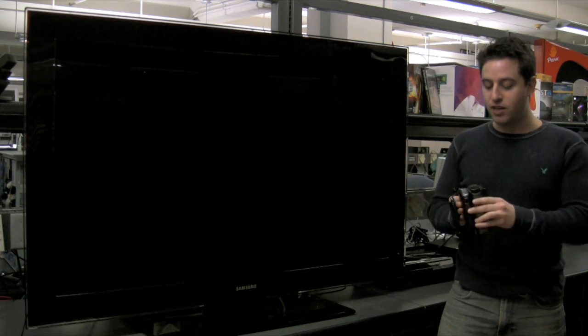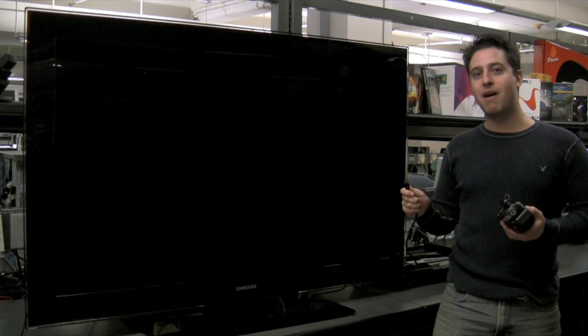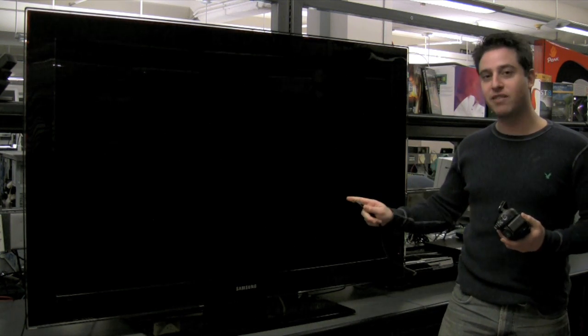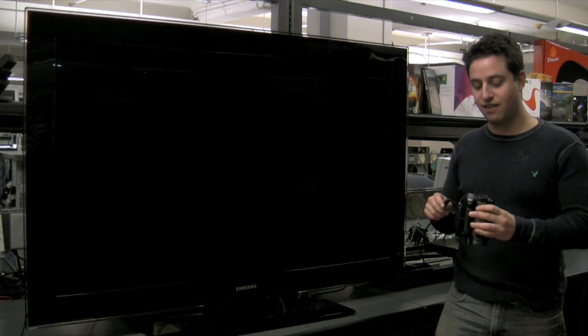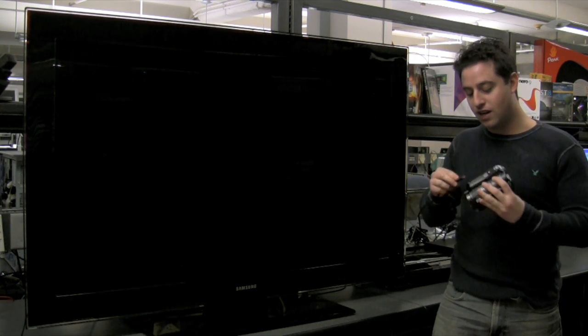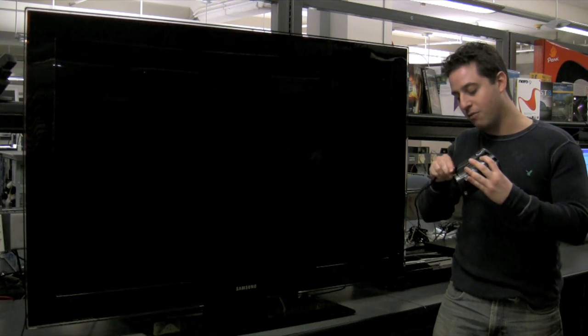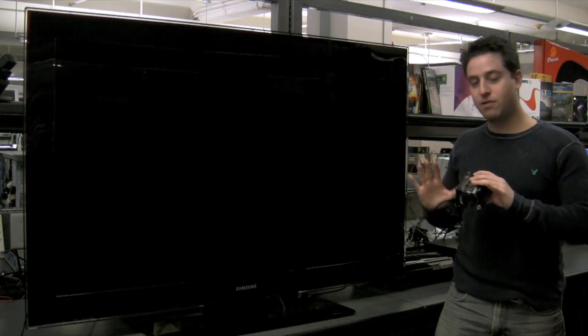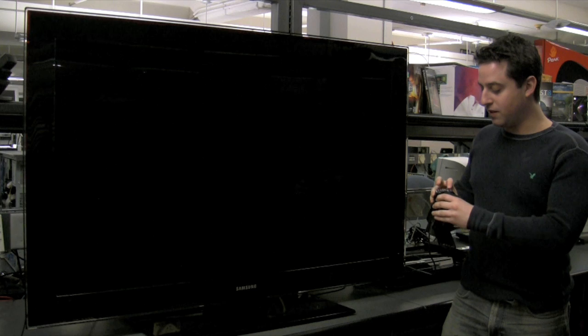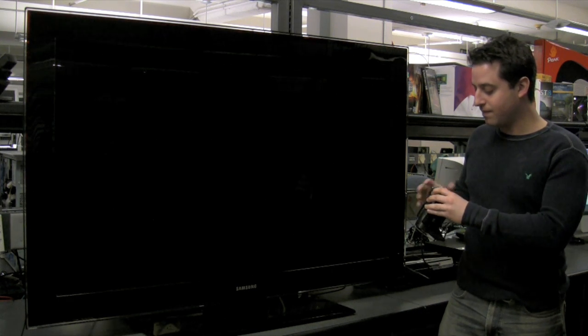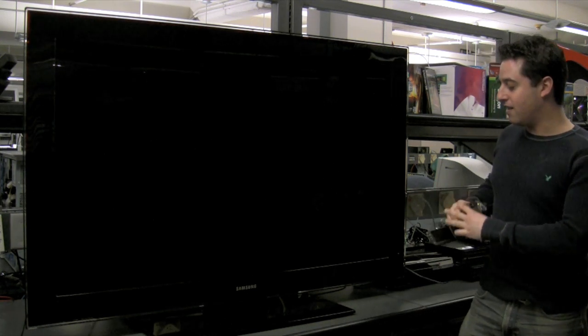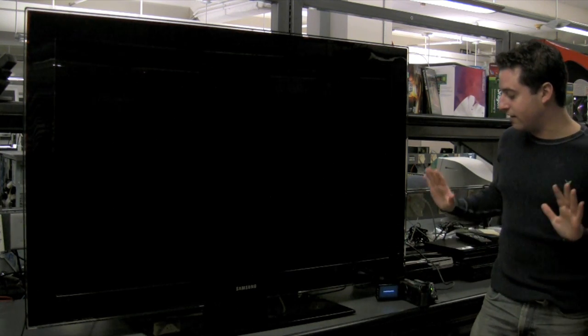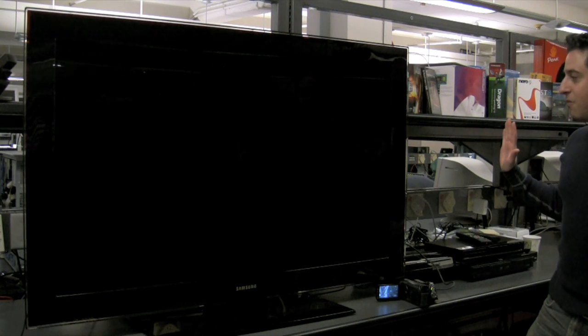All I'm going to do is plug in the HDMI cable from this Samsung HDTV into this Sony high-definition video camcorder. There we go. It's plugged in. Now I'm going to simply turn it on, and that's it. I just plugged in the Sony camcorder.